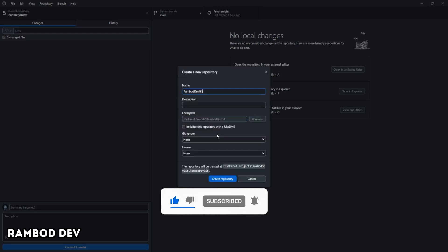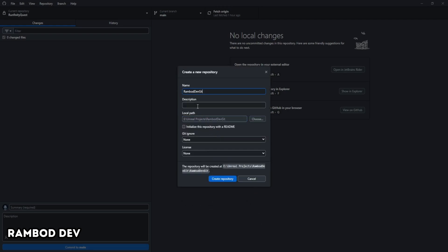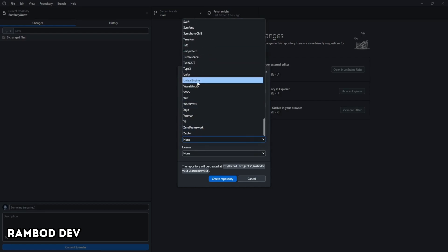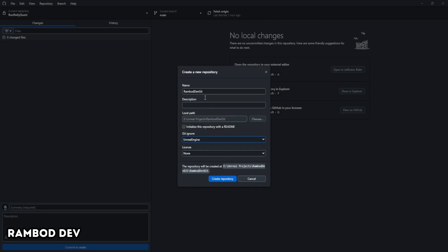Click on the link to create a repository here instead. On the Create a New Repository screen, name your project. The key setting here is the Git Ignore option. Select Unreal Engine from the dropdown. This will automatically generate a .gitignore file, making sure temporary and intermediate files don't clog up your repo. Keeping your repo clean saves space and prevents version control headaches.